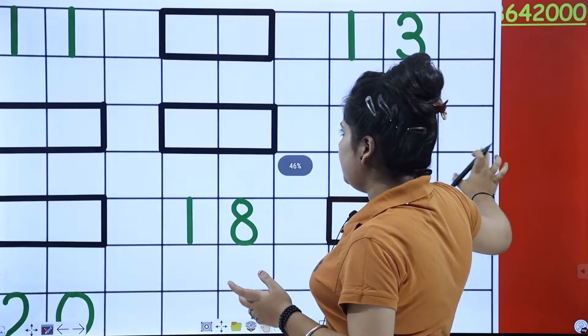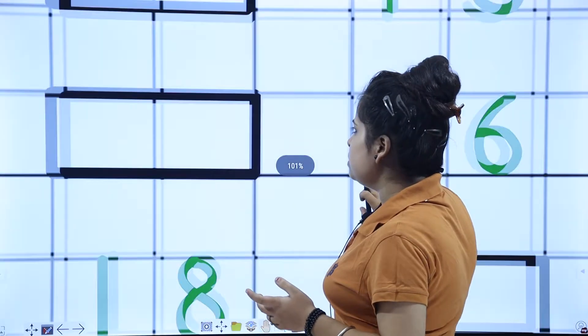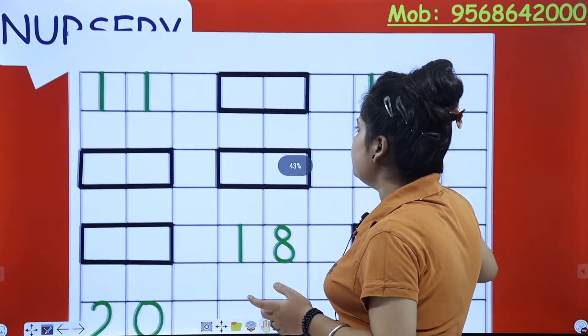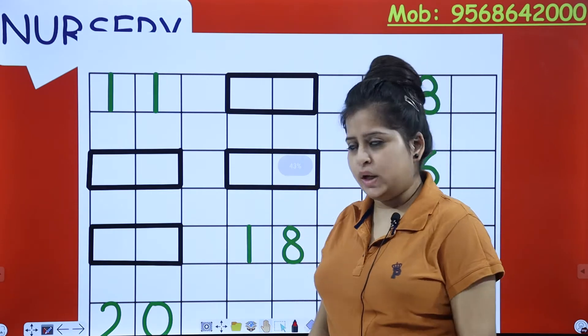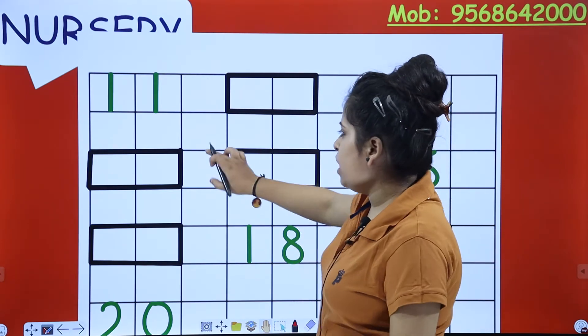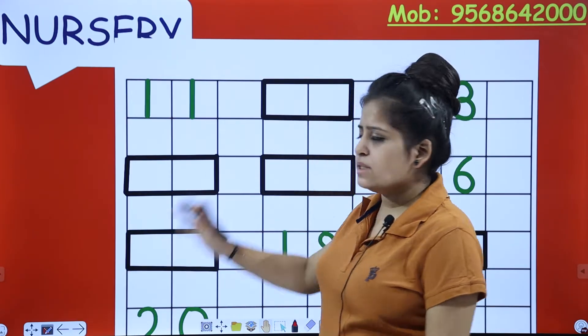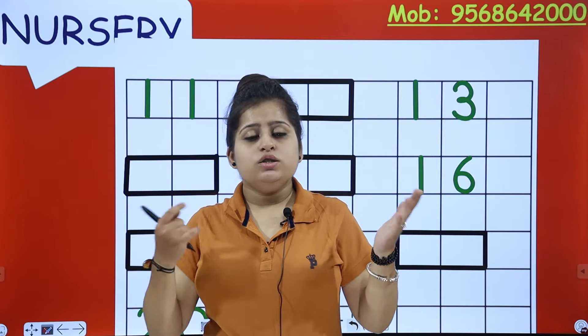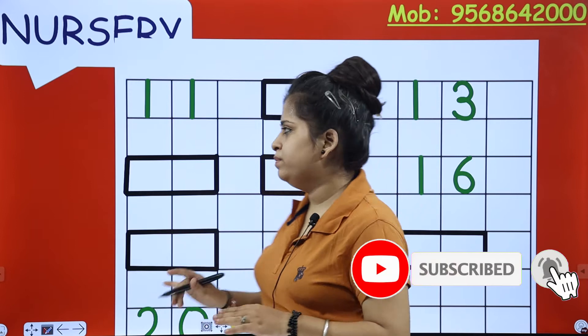Humne 1 to 10 mein bhi kiya tha na? So today, we are going to do it 11 to 20. So here, kuch numbers missing hai aur kuch numbers given hai. Means kuch numbers ki jagah blank hai aur kuch numbers given hai. Aapko un numbers ko dekhna hai aur uske baad ka, aapko woh fill karna hai. Okay?